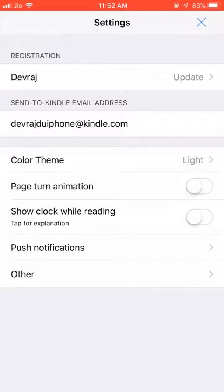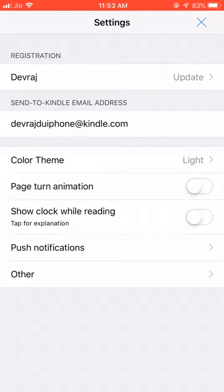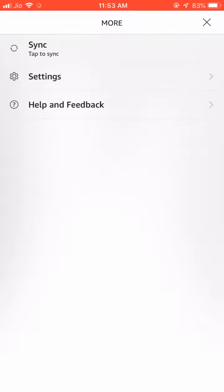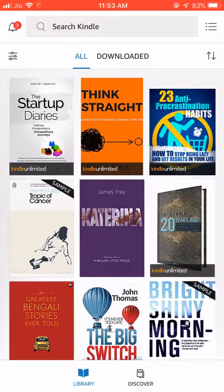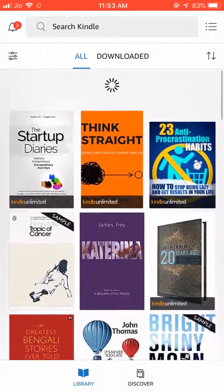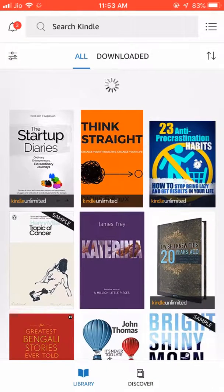So you send your .mobi file as an attachment from your email to this email address, and the .mobi file will automatically upload as one of your Kindle books on your Kindle library, and it will be available here.